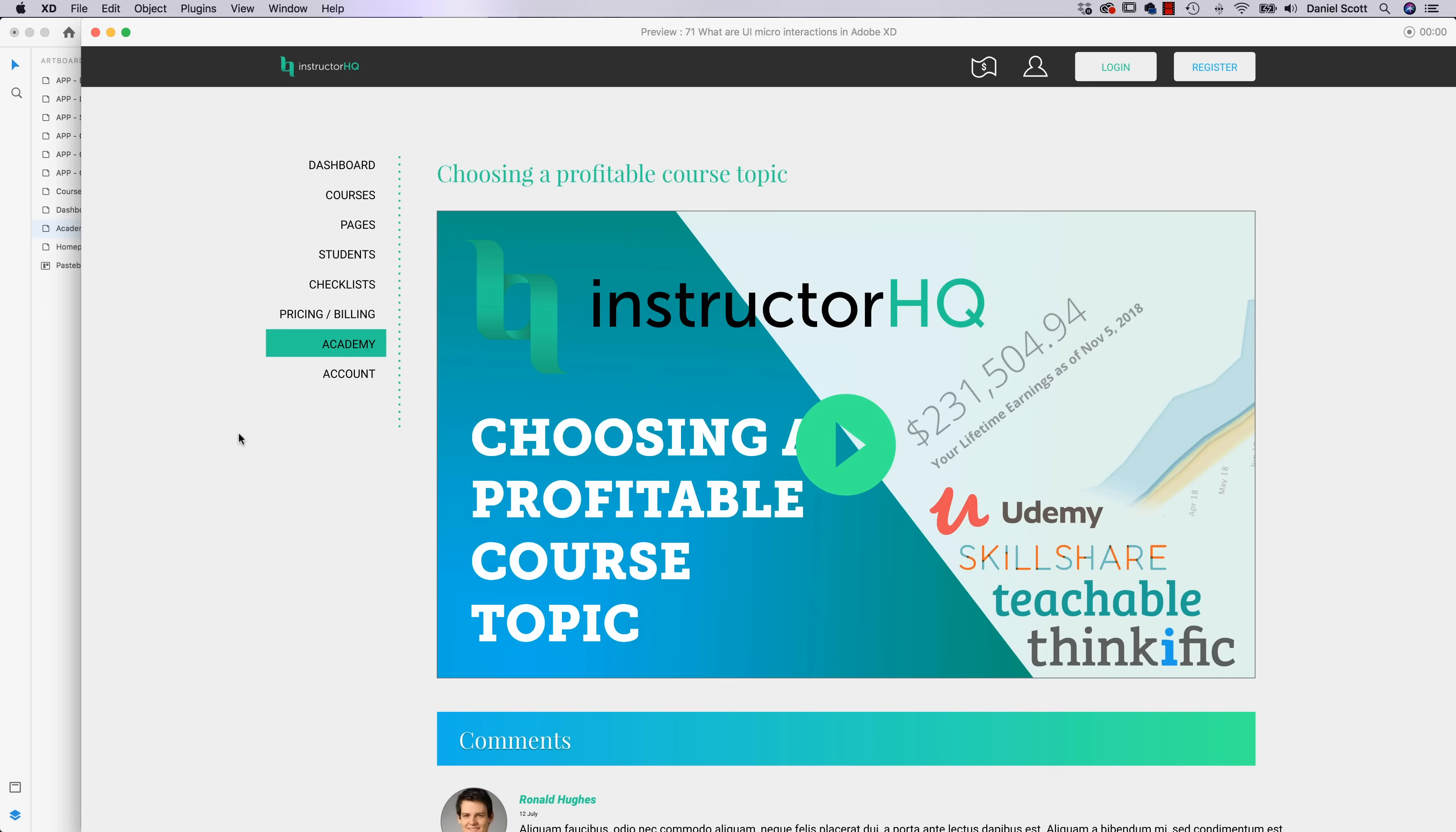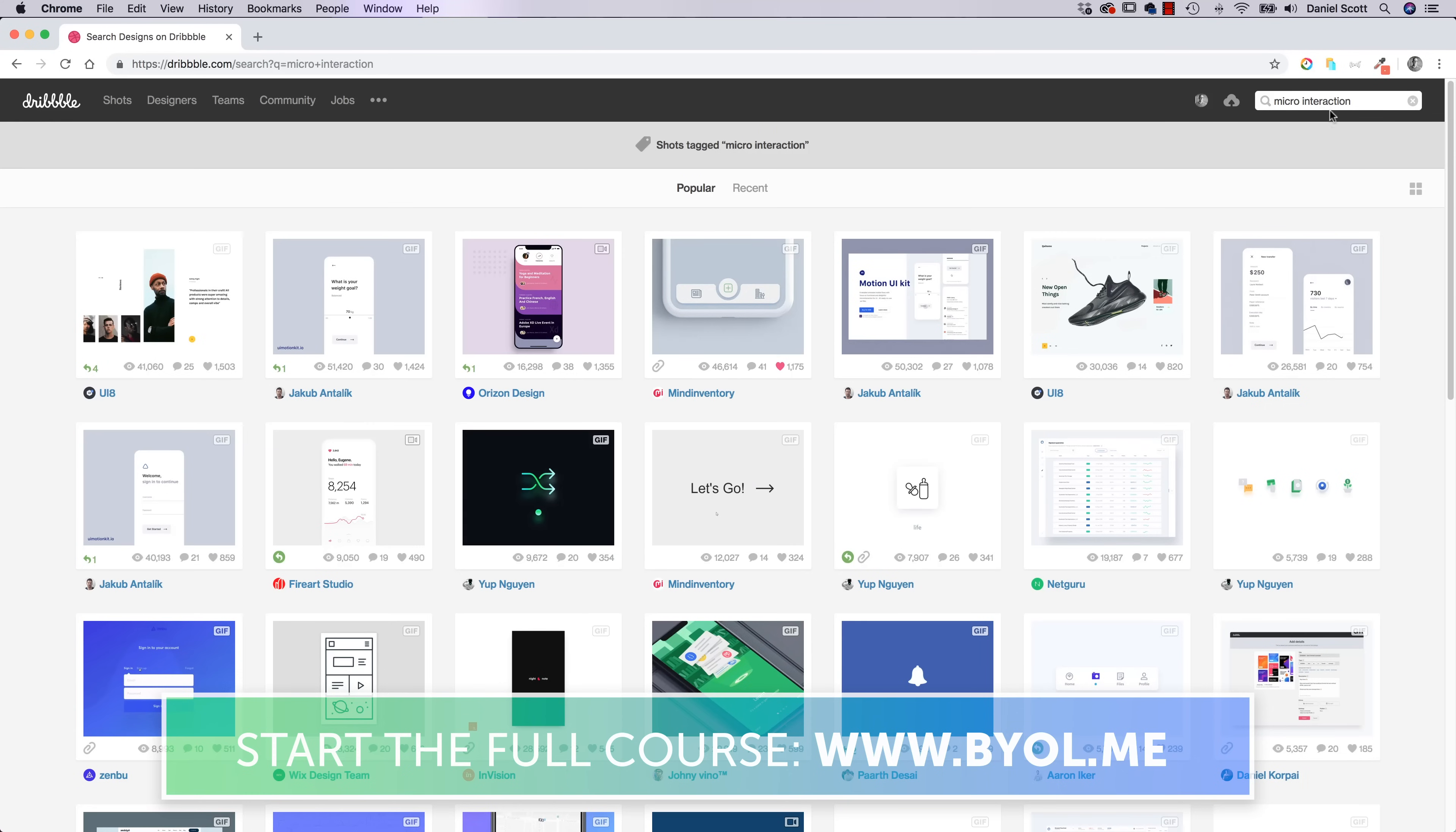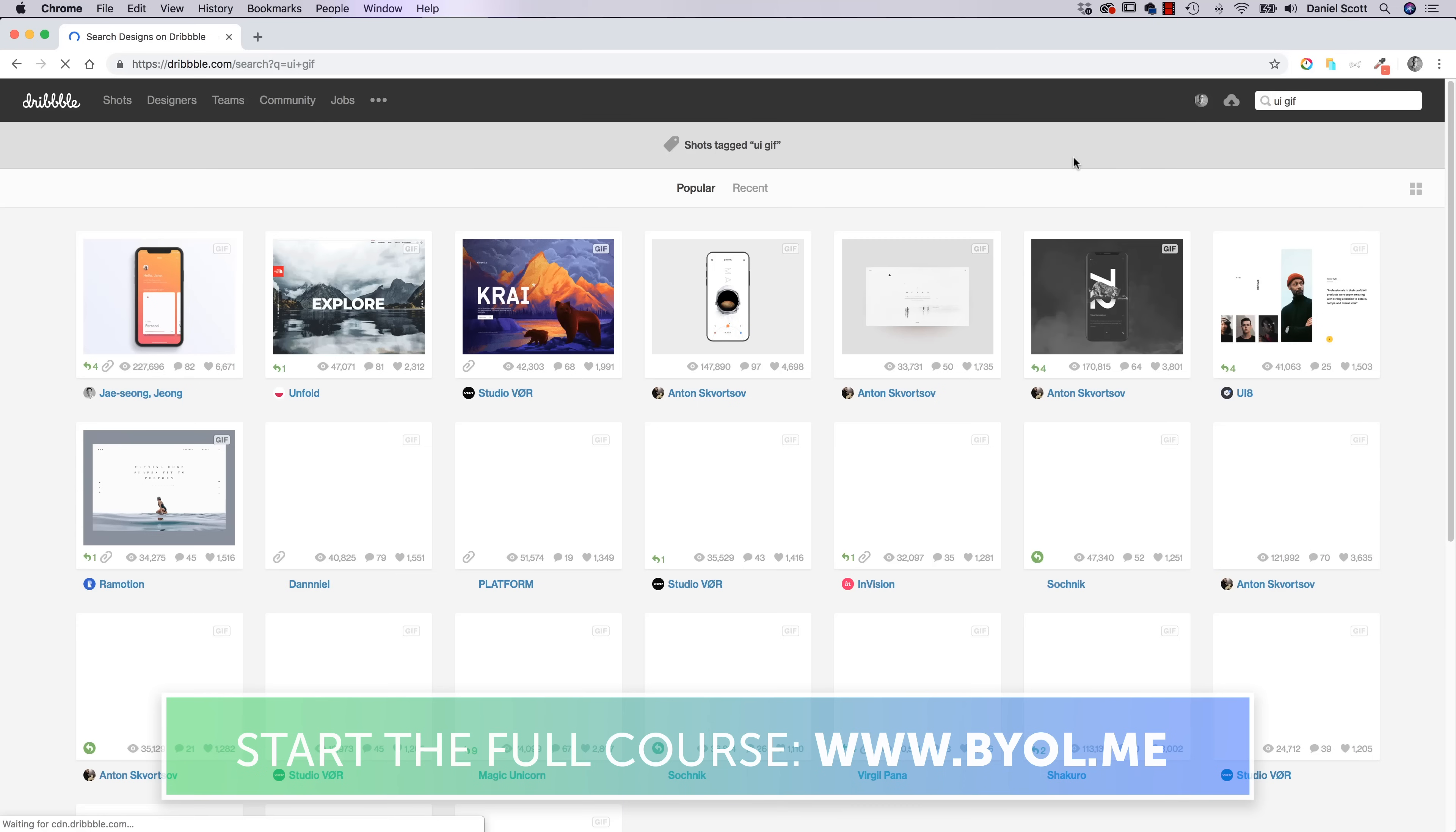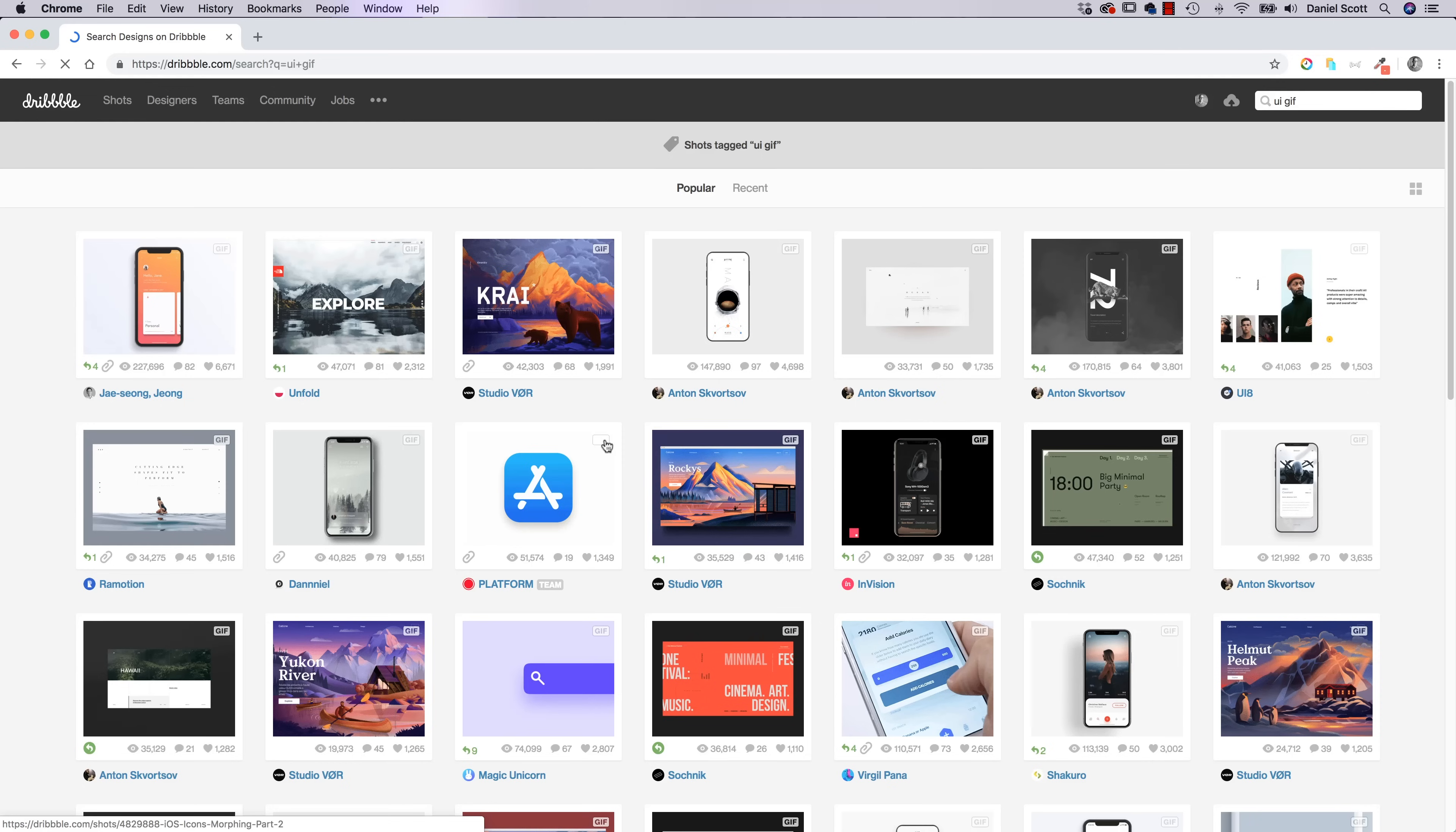And remember to get inspiration for them, go to that Dribbble site and just make sure you're typing in micro-interaction, or if you just type in UI and type in GIF you will get both UI, but you'll also get these GIF things, because that's what you want. You hover above the word GIF. Because you really want to see, let's look at this one. I don't know what it is, but I feel like it's going to be good. Oh, so good.